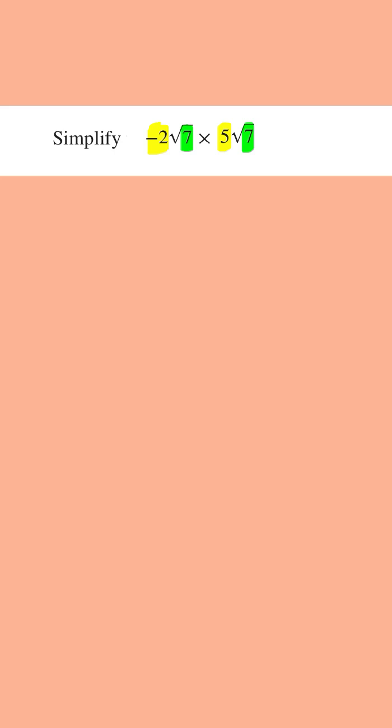So multiplying the outside numbers, this is -2 times 5 which is going to be -10. Then we're going to have the numbers inside the root.